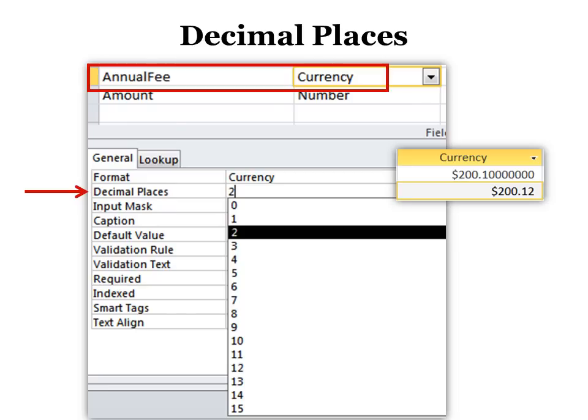Decimal places, there's only two field types that allow decimal places, and one is currency, so you would want to choose how many decimal places you can have up to 15.